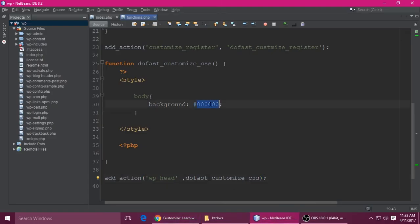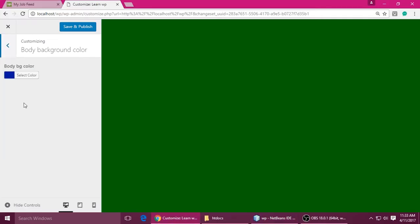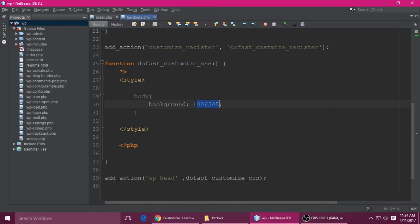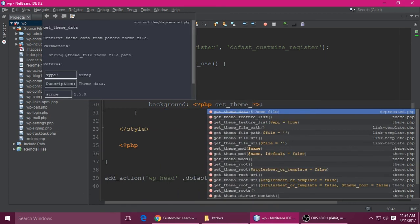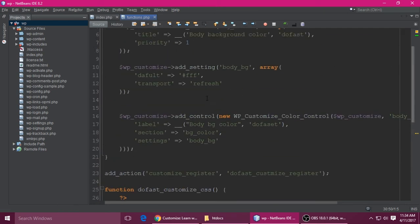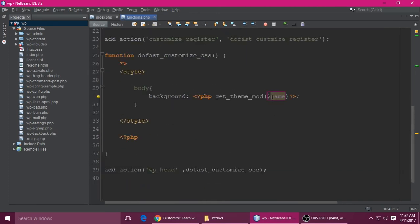When you change the color it updates, but we want it to change automatically when selected. For that, open a PHP tag and call get_theme_mod with the setting name 'body_bg'. Paste it in, add echo, and save with Ctrl+S. Refresh, and now when you select any color it changes automatically.